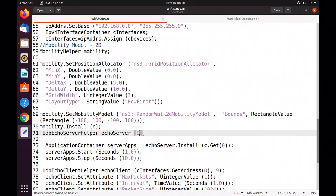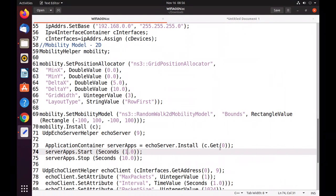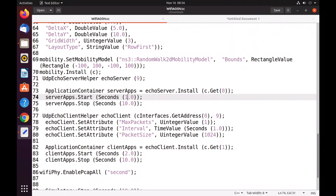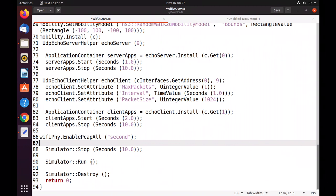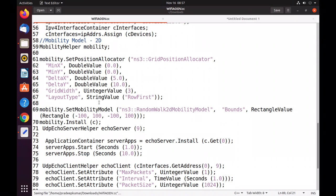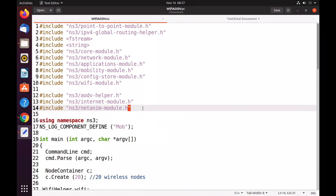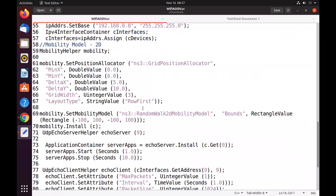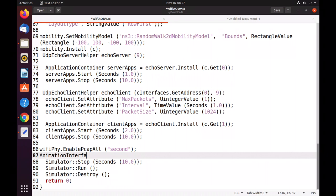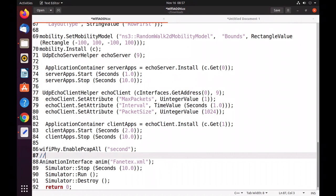For the application we are using UDP packets on port number 9. The simulation runs from second 1 to second 10. The zeroth node will be the server and the first node will be the client. We are also enabling packet capture. For network animation, we include the ns3 netanim-module.h header. We create an AnimationInterface object named 'anim' and output to the file fanatex.xml — this is our network animation using NetAnim.